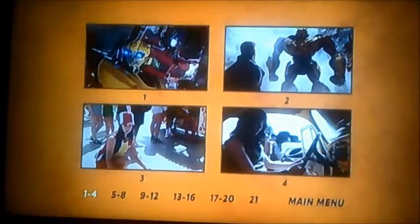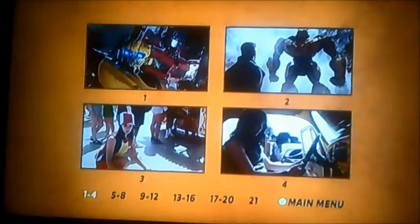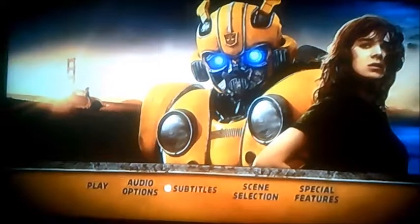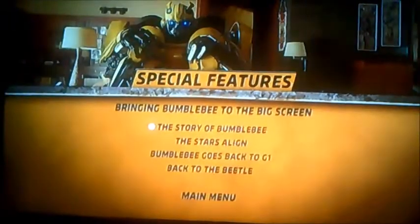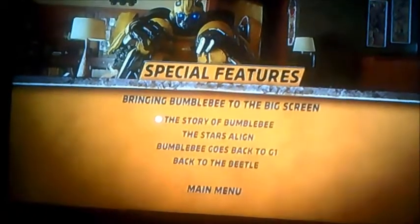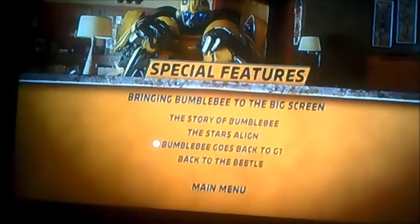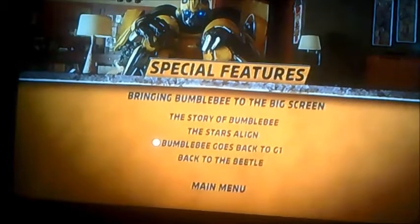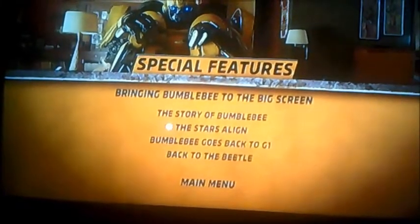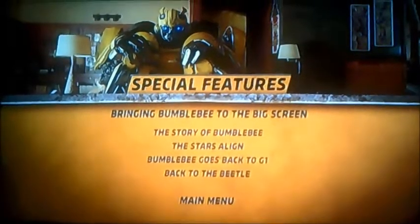Moving on to scene selection — it's got 21 chapters in this one, and that includes end credits, just to let you know. And moving on to special features, it's got the story of Bumblebee, the stars align, Bumblebee goes back to G1, back to the beetle — so that's called Bringing Bumblebee to the Big Screen.